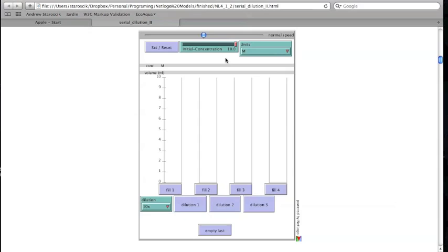Changes in these values take effect when the Set Reset button is clicked again or when the first container is filled as described below. As each cylinder is filled, the volume and concentration of the solution is shown in the gray bars across the top.